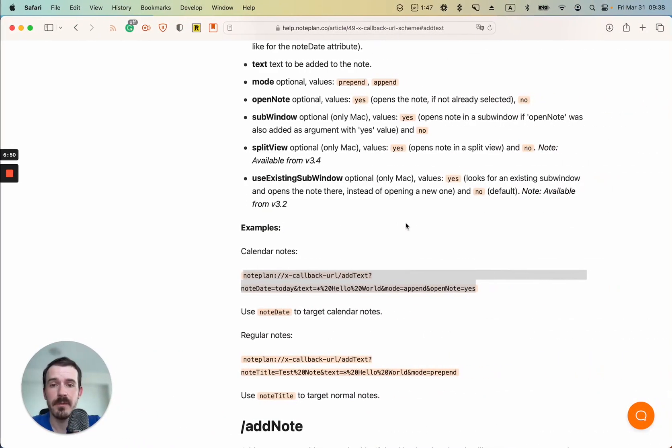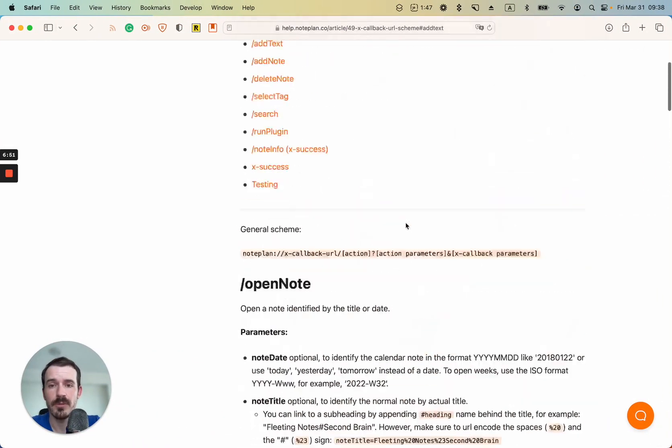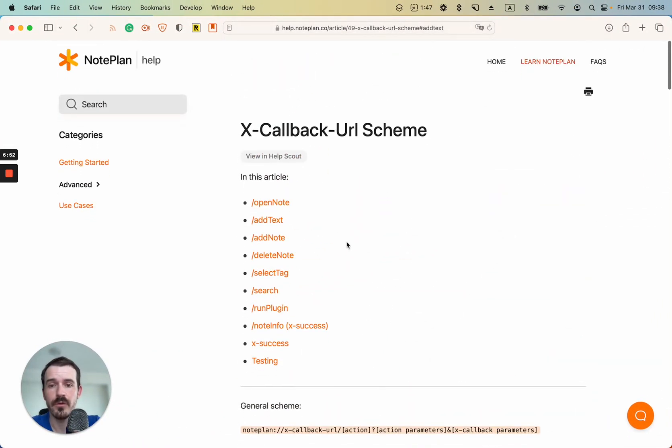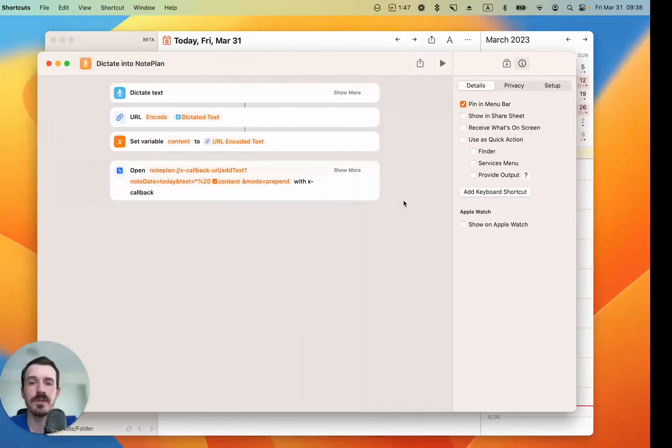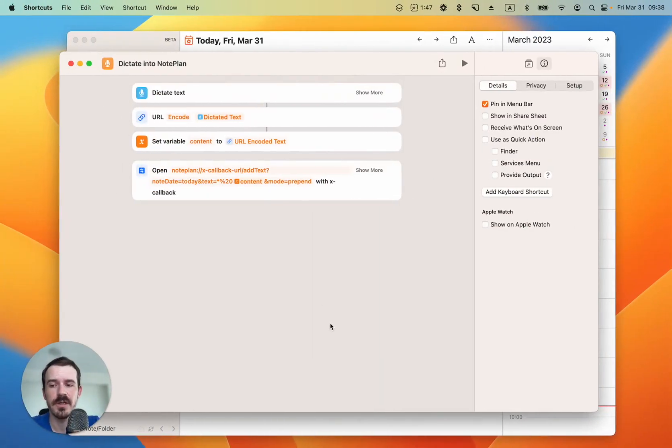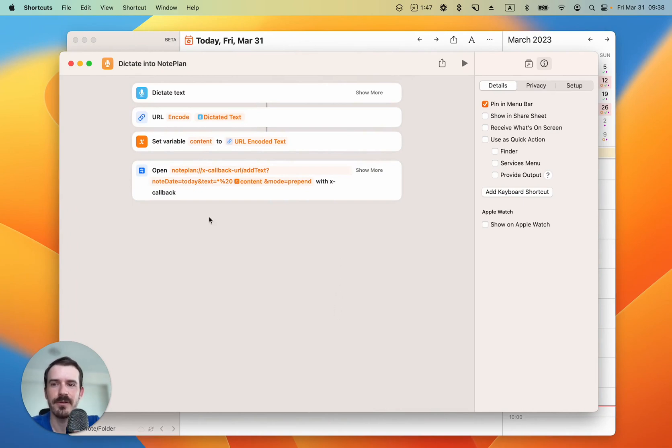And there are many more options you can do with the X-callback URLs and use them inside the shortcuts. Let me know what you're coming up with. I hope this was useful to you and see you next time.